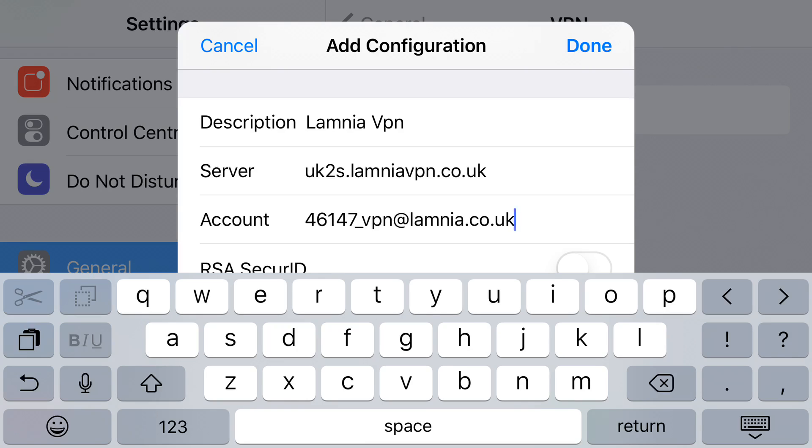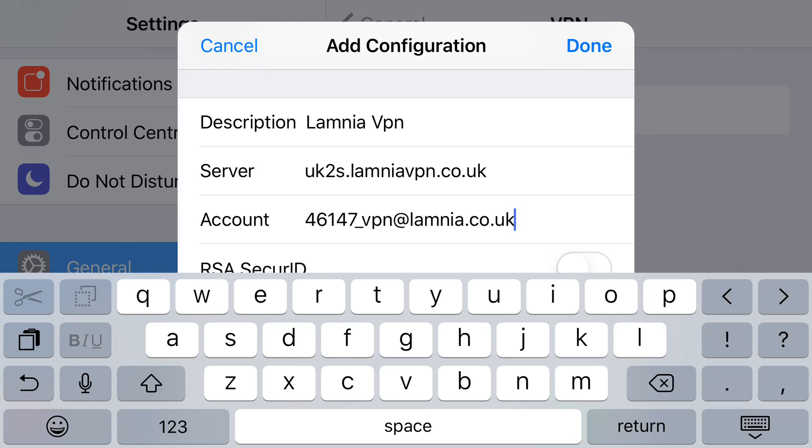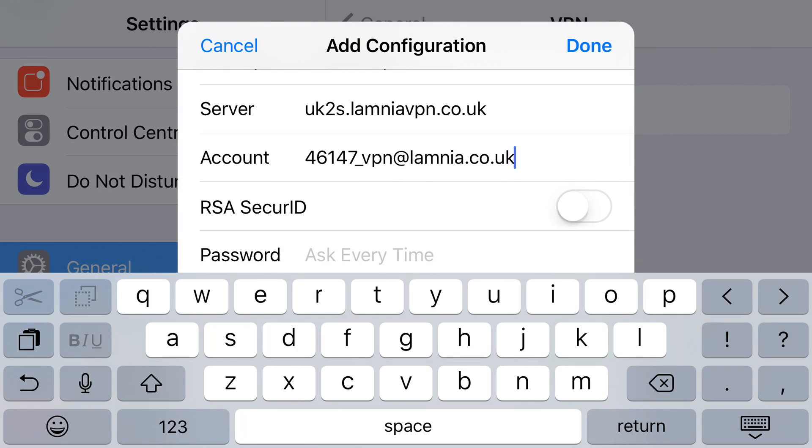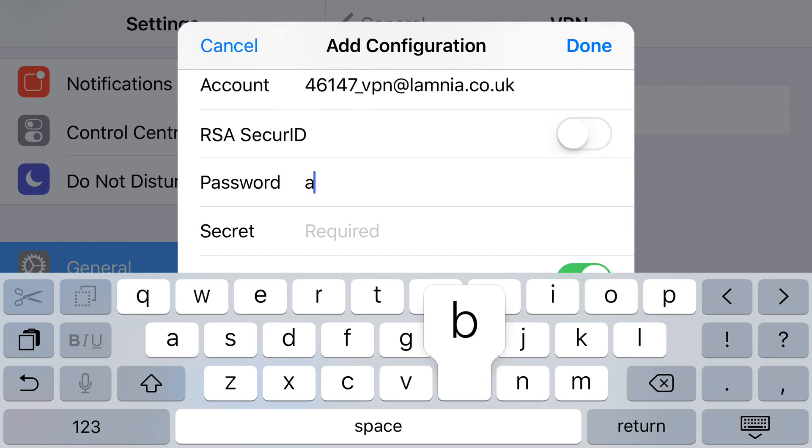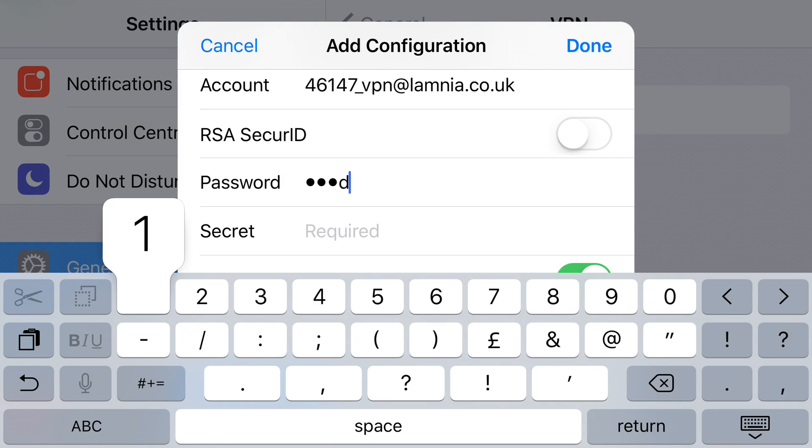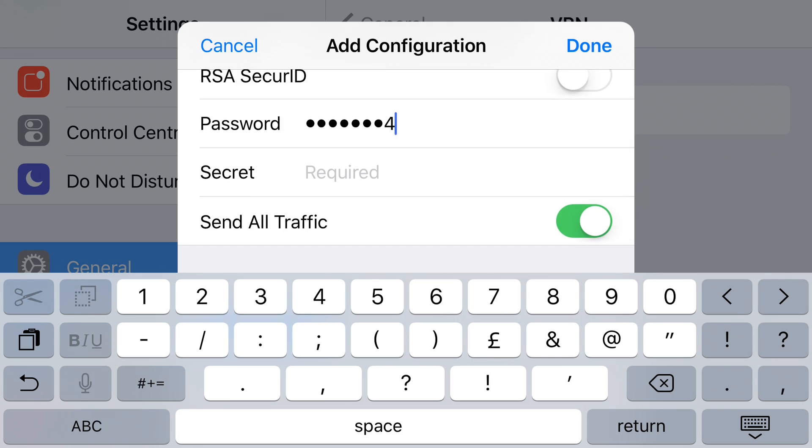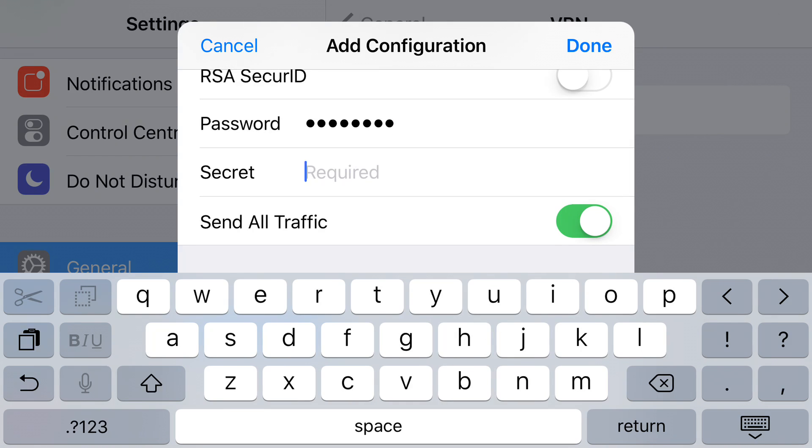The RSA Secure ID should remain switched off. Your password - obviously this is a dummy password, your password will be in your welcome email. Your secret will be in your welcome email as well.